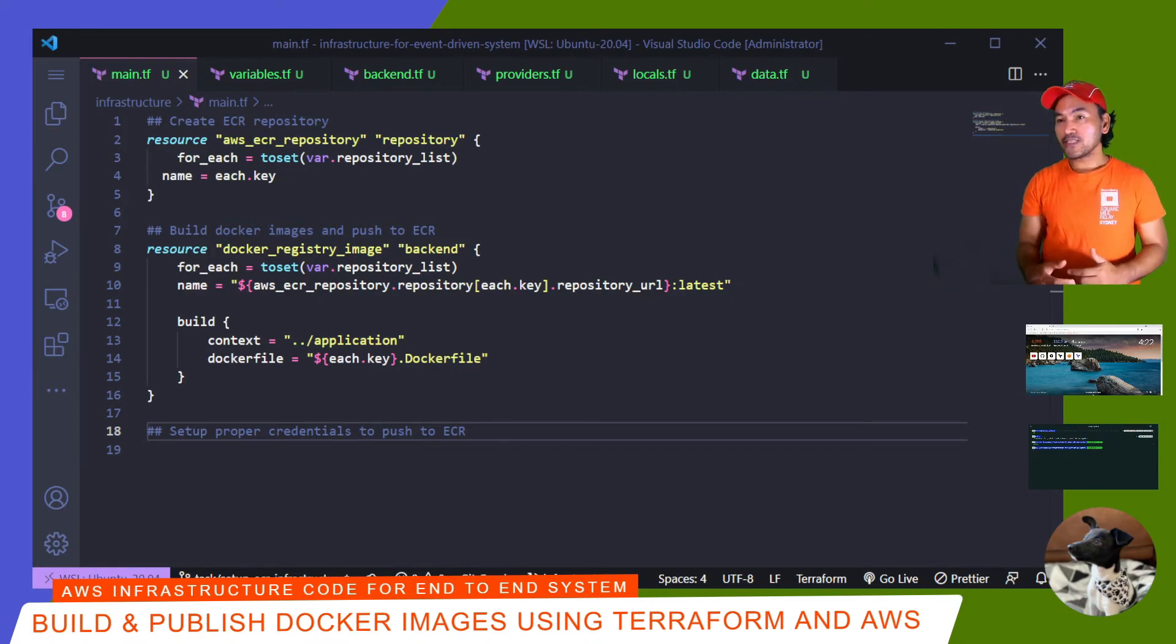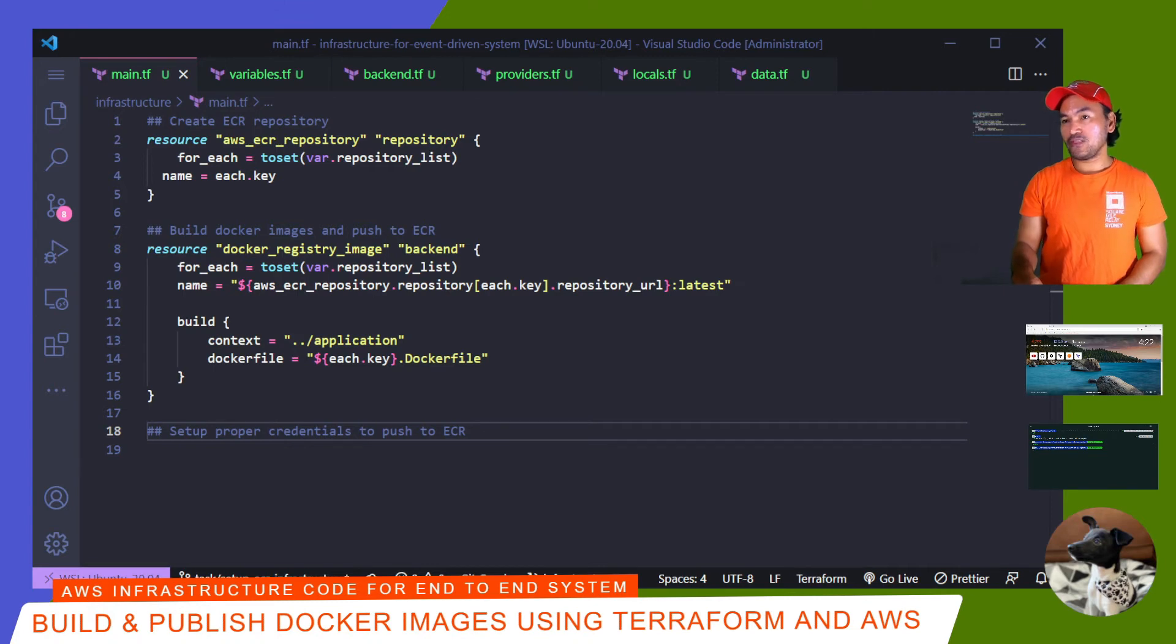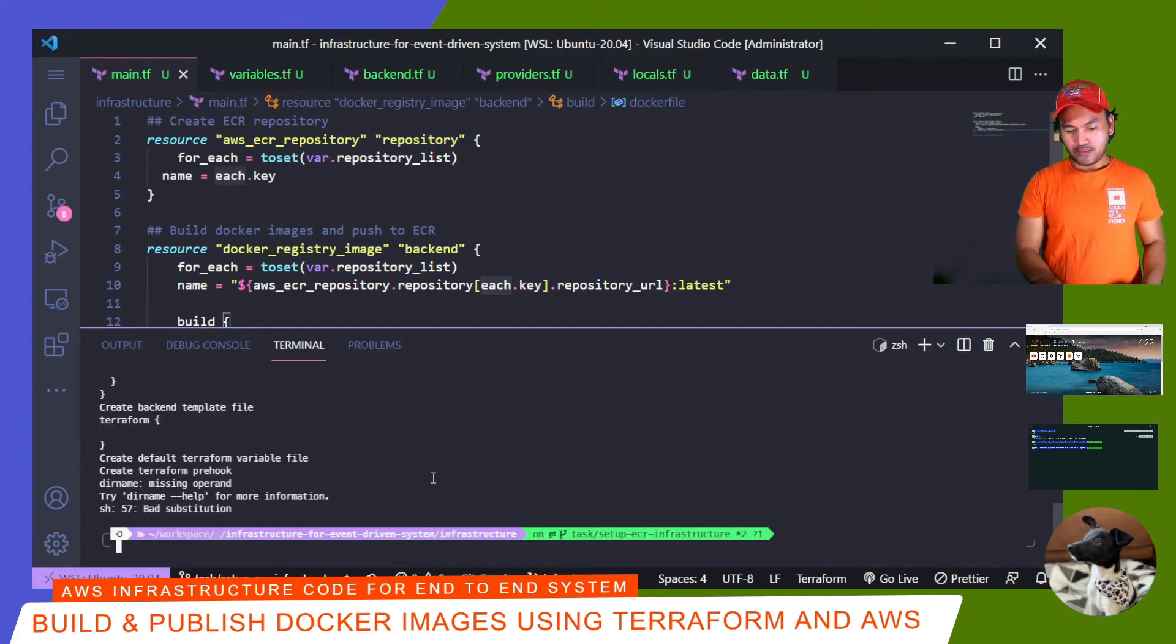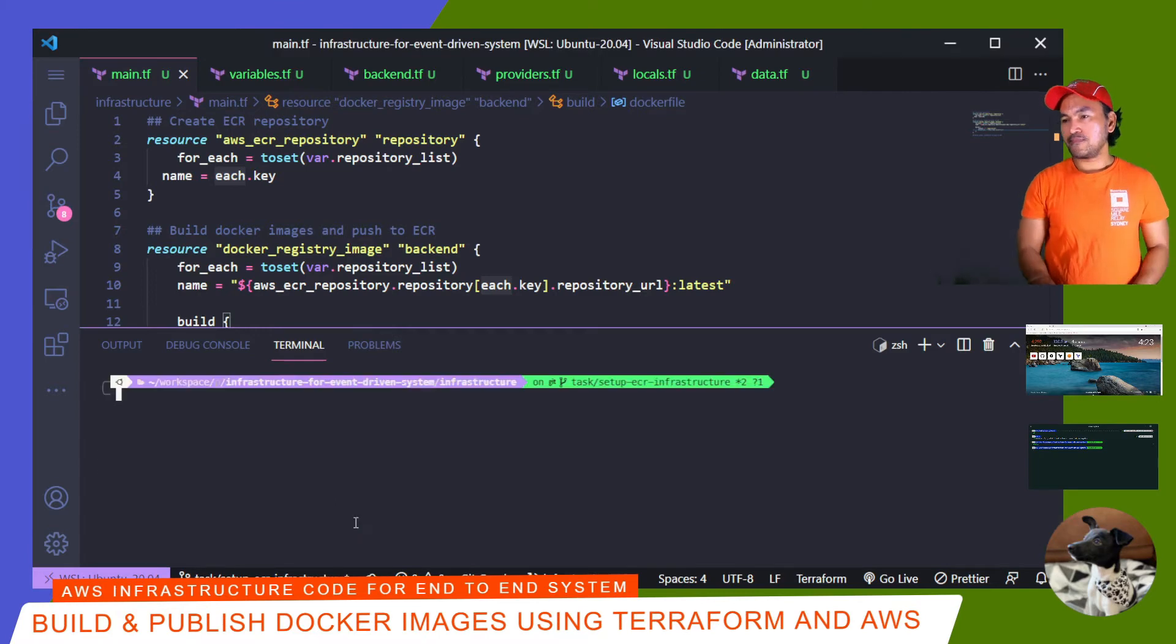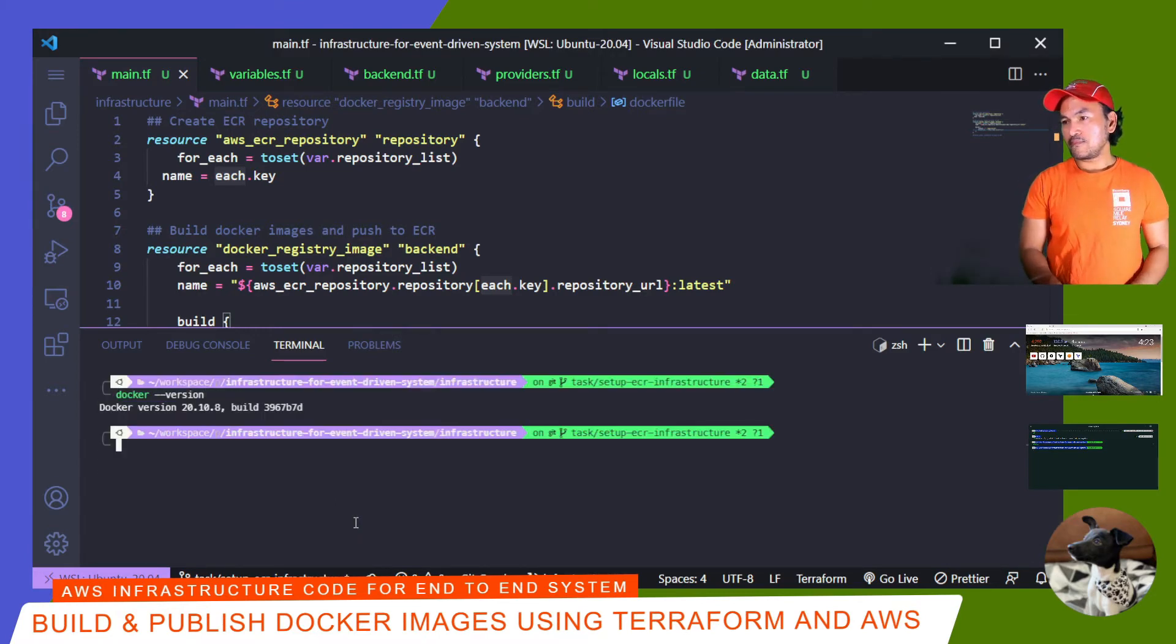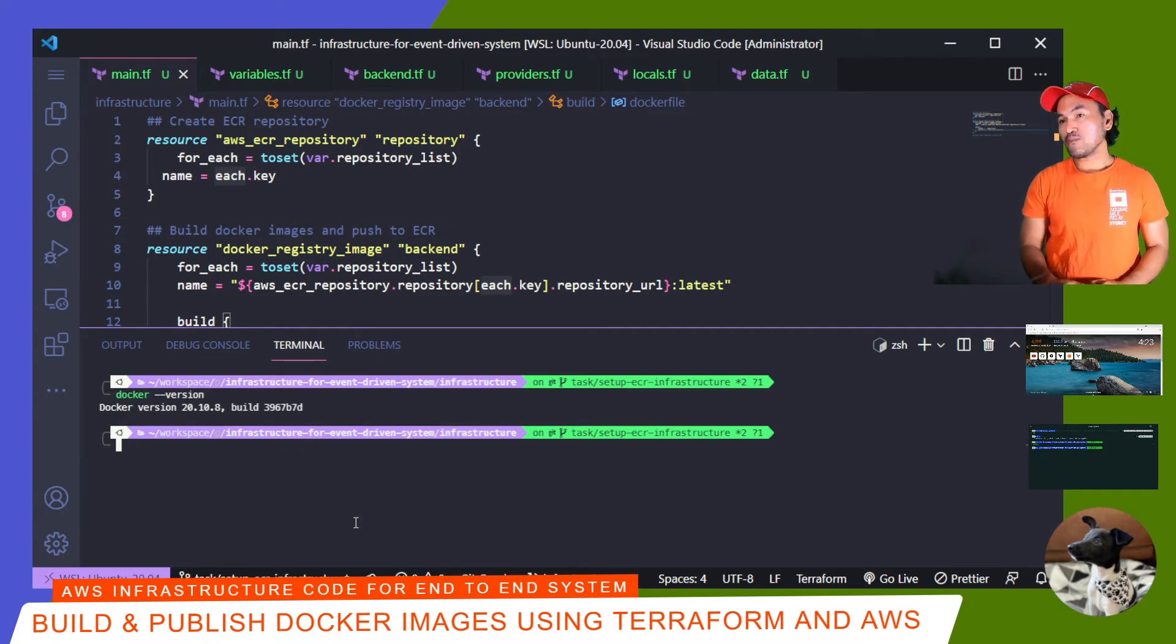And because I'm using a Docker provider, I need to make sure that I have Docker running on my machine. So to verify this, I'll open my terminal. And then I can simply run Docker version. So that looks good. Now I can go ahead and validate my Terraform code.